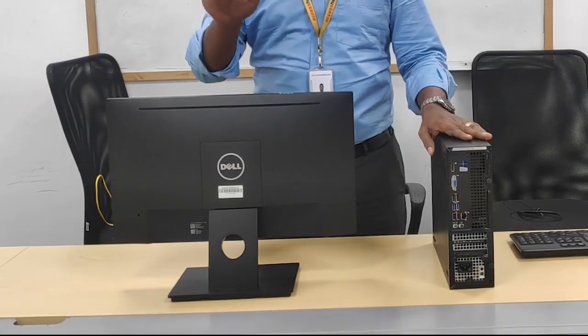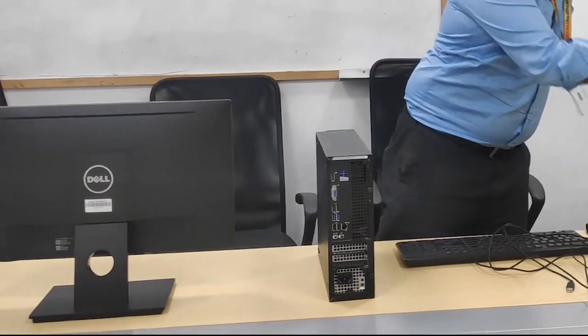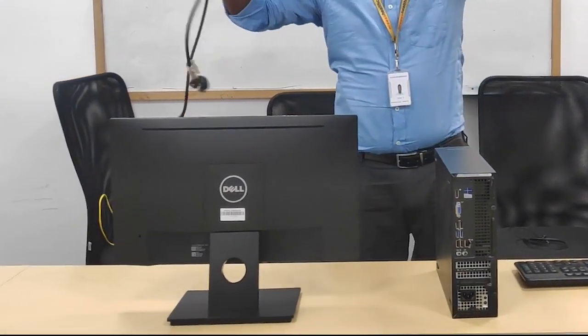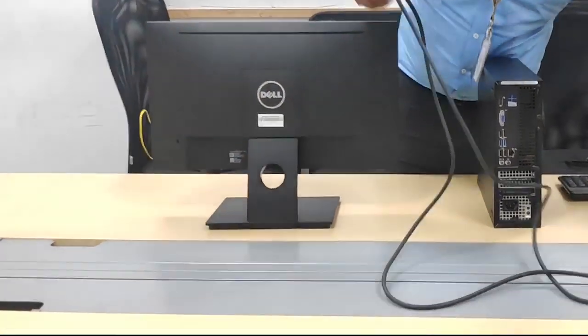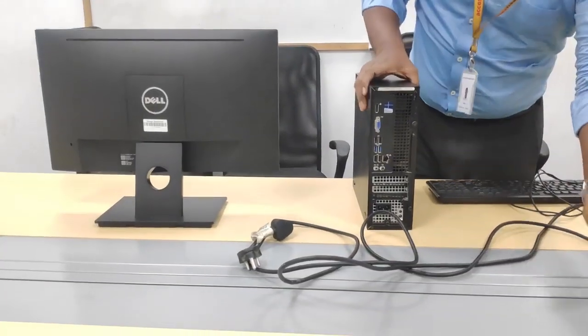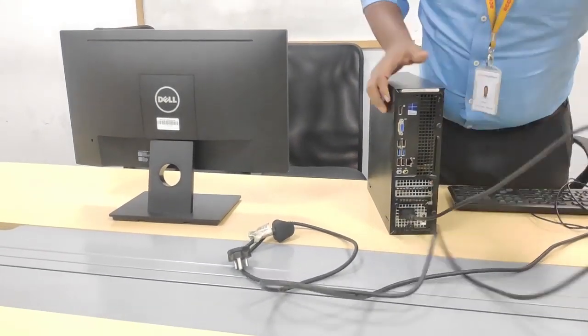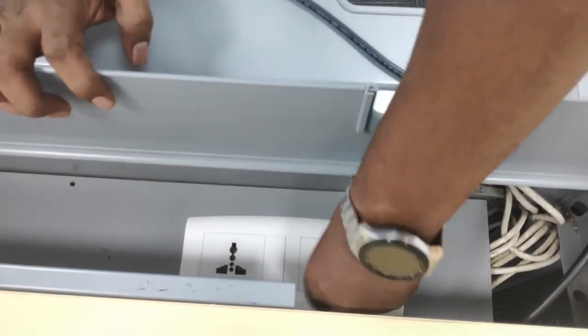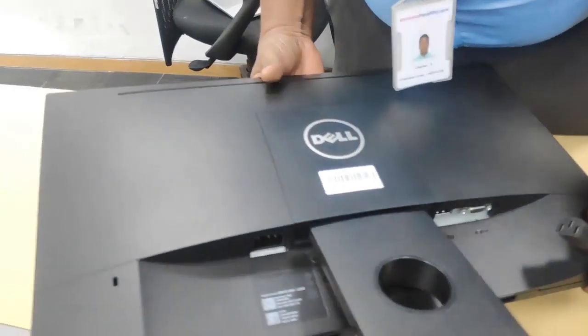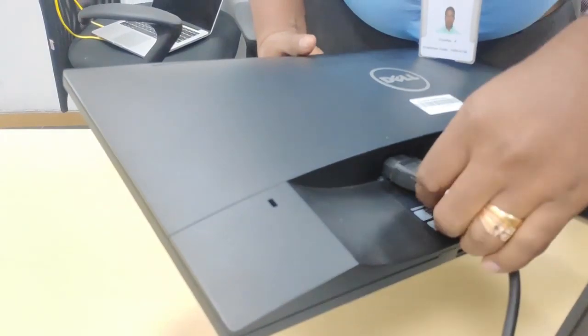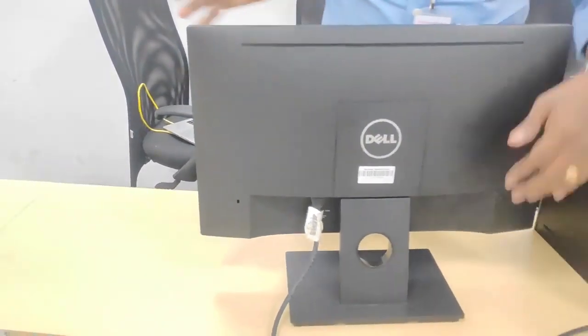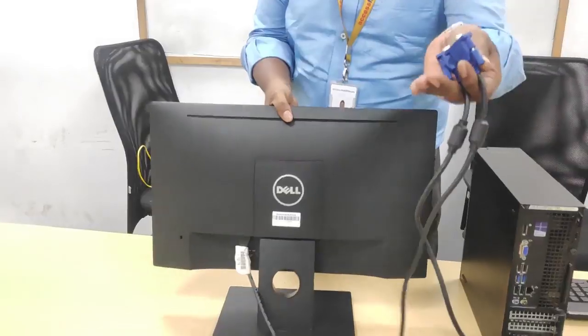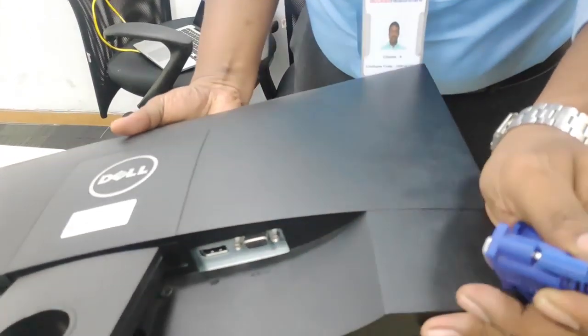This is a CPU, this is a monitor. Now we need to connect power cords for these two. Please note there are two different power cords. Now I'm connecting the CPU. The other end I'm connecting to an outlet. I'm connecting the monitor power cord. Again, I'm connecting it to an outlet. You will need two power outlets.